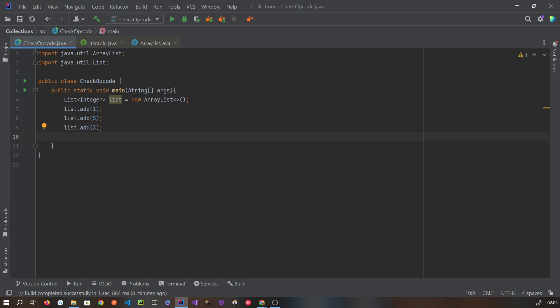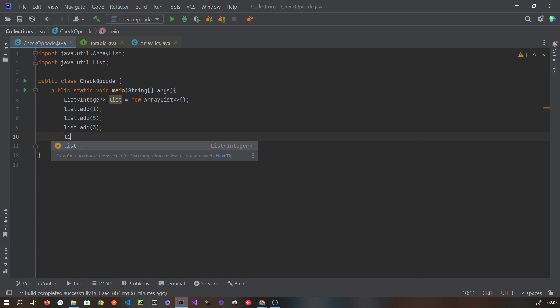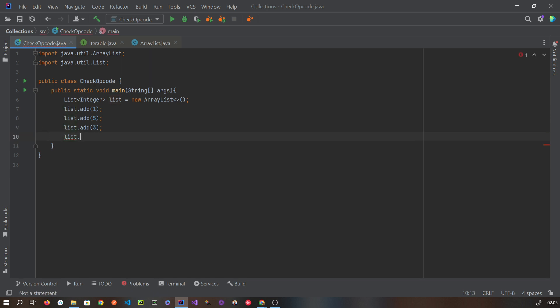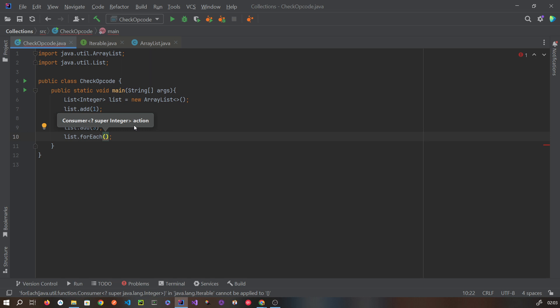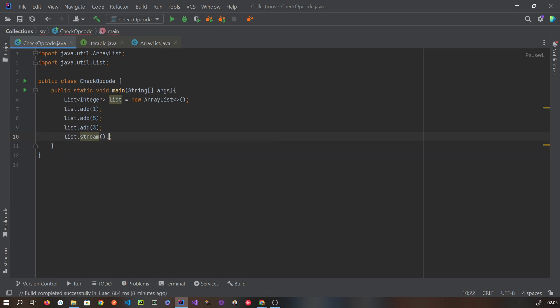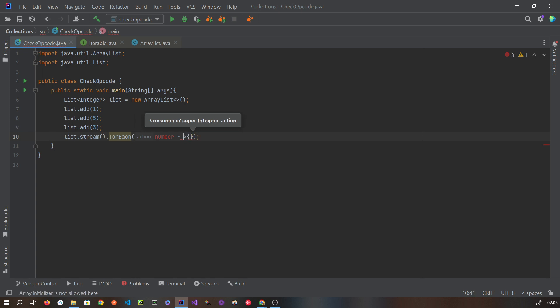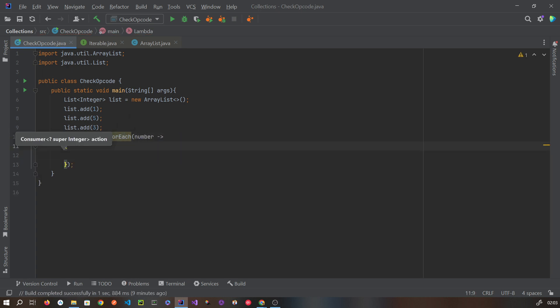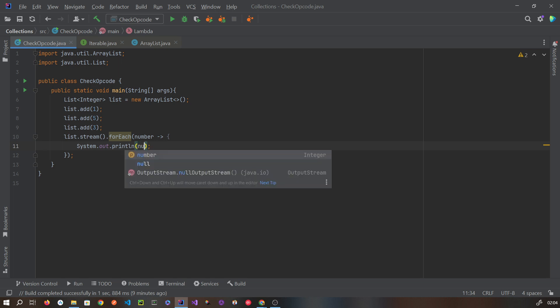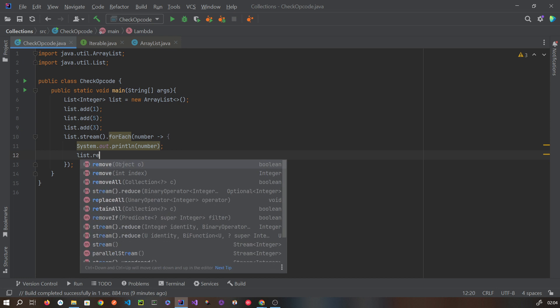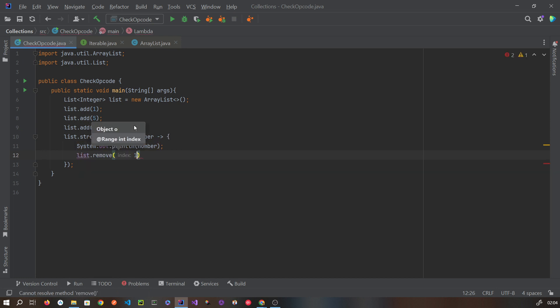I have this ArrayList where I have added three numbers: 1, 5, and 3. Now let's try to traverse this ArrayList. First, we are going to traverse it using the forEach loop of the stream. Then I need to try to remove an element using remove by index — that is the method we are going to use.